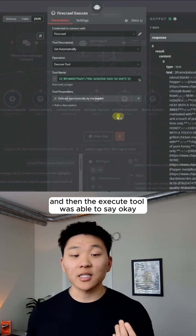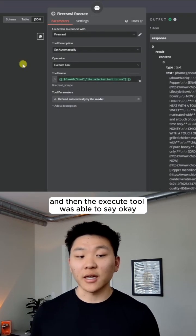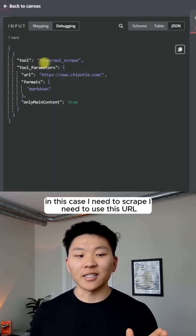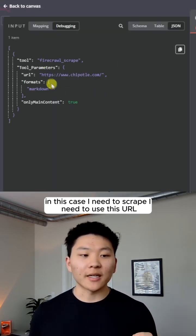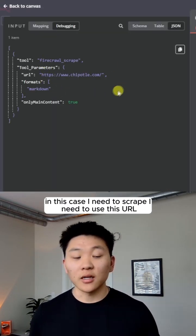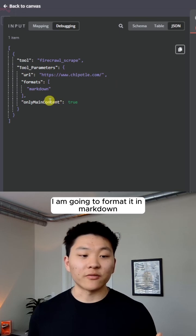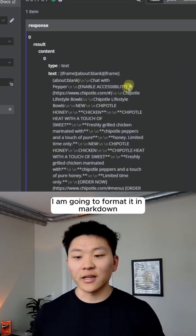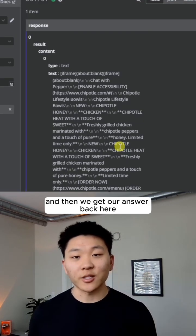And then the execute tool is able to say, okay, in this case, I need to scrape. I need to use this URL. I am going to format it in Markdown. And then we get our answer back here.